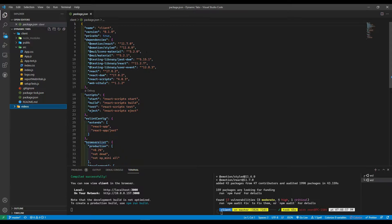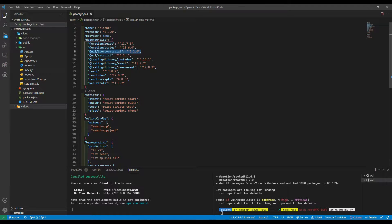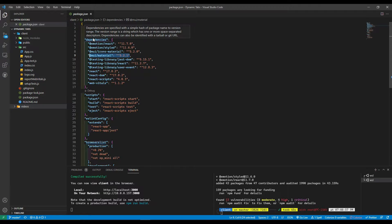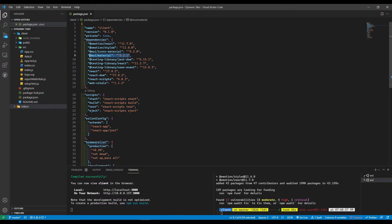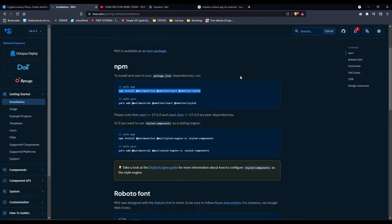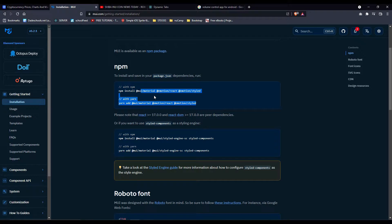I have Material UI icon, Material UI core, and also had to download the emotion style and emotion react. Not sure if we're going to use those yet, but they were part of the package we needed.